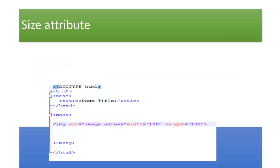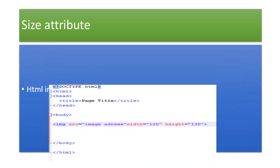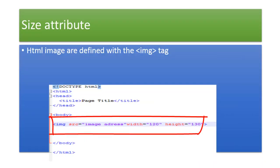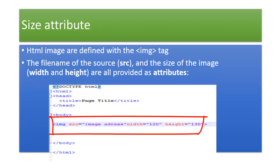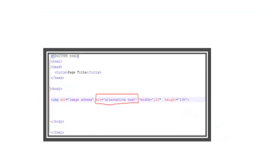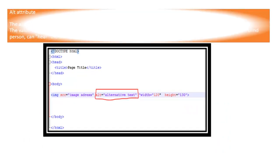Size attribute: HTML images are defined with the <img> tag. The filename of the source (src) and the size of the image (width and height) are all provided as attributes.